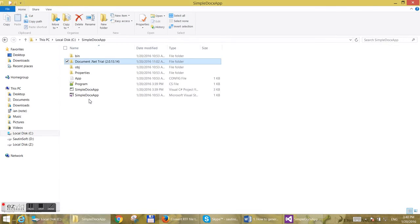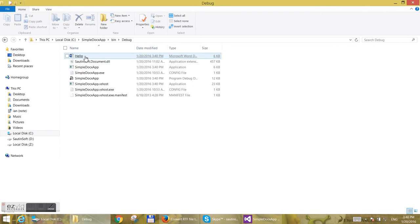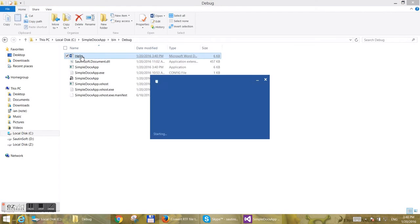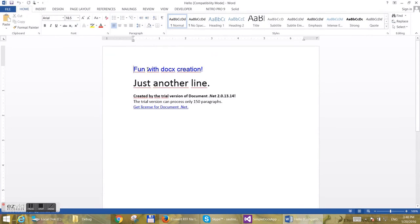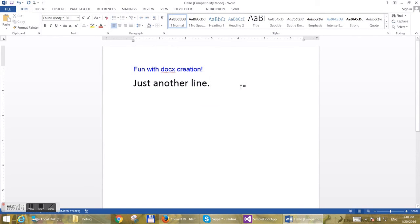Now see the result. It's located inside the bin/debug folder. Open it in MS Word and you may see two lines.